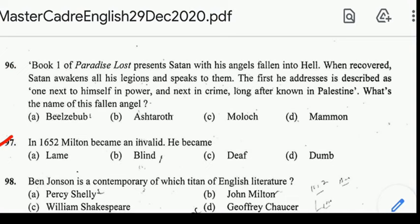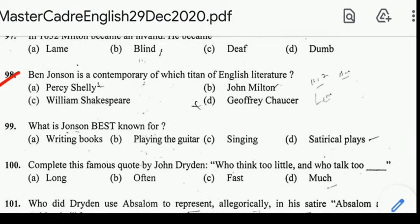Number 97: in 1652, Milton became an invalid — he became blind. Number 98: Ben Jonson is a contemporary of which titan of English literature? Correct answer: option C, William Shakespeare.